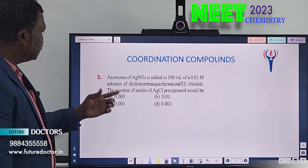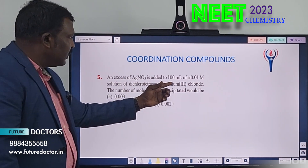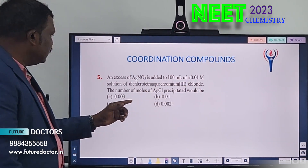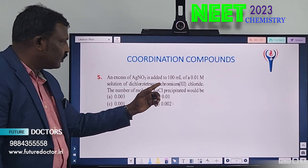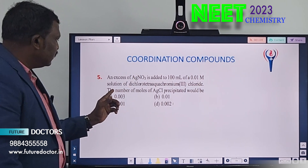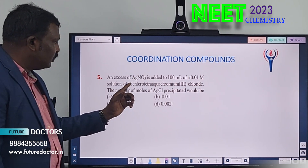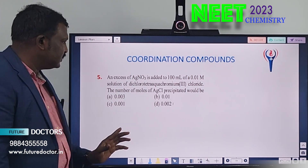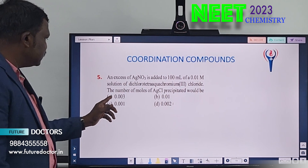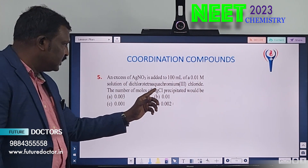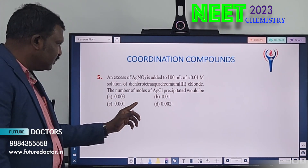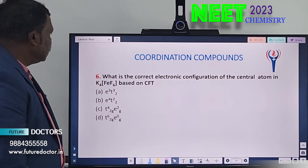Fifth question. An excess of AgNO₃ is added to 100 ml of a 0.01 molarity solution of dichlorotetraaquachromium(III) chloride. The number of moles of AgCl precipitated will be — Option A: 0.003. Option B: 0.01. Option C: 0.001. Option D: 0.002.